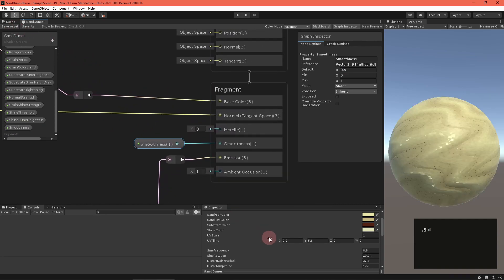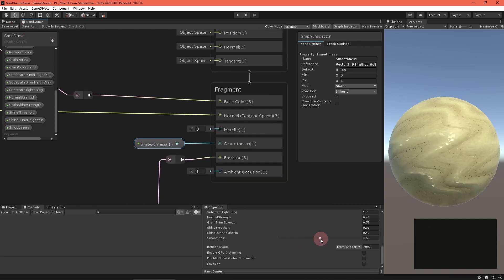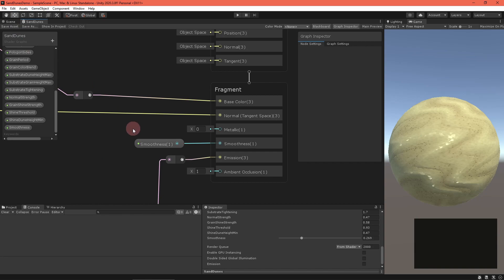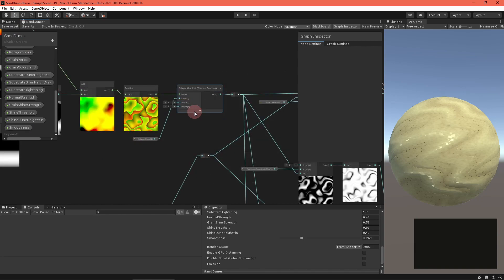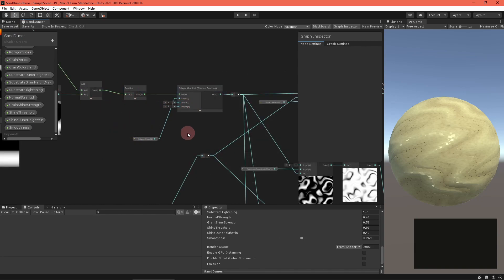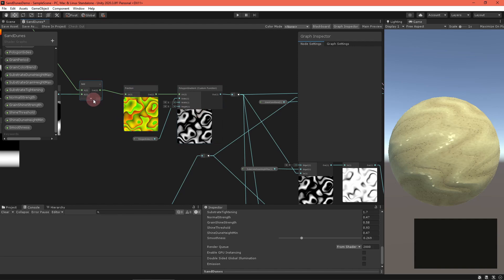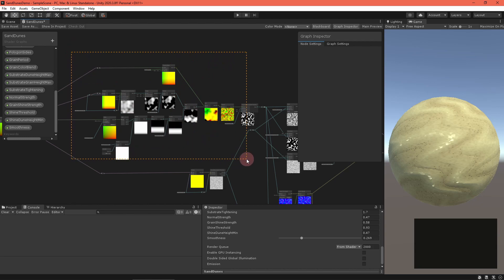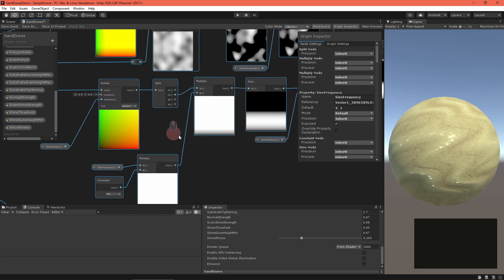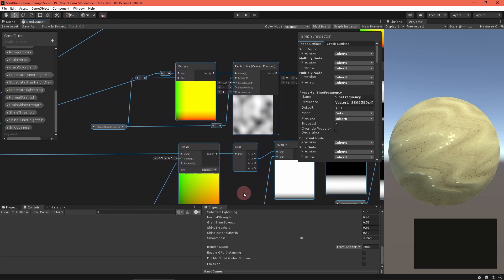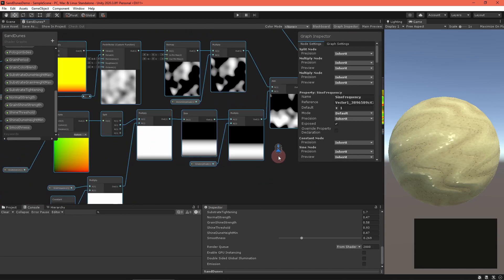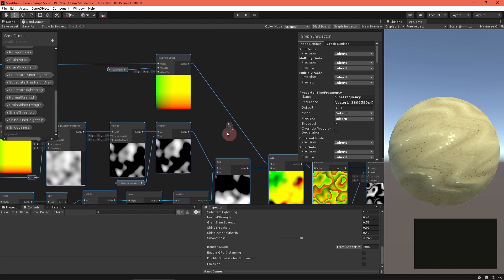You could stop here, but if you'd like a better normal vector, watch on. I'll warn you, this method makes the graph much more demanding. So if Unity starts to slow down, consider collapsing the node previews. First, select all nodes computing the dune height map between the scaling UVs up to and including the polygon node.